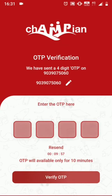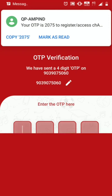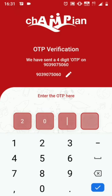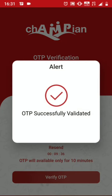It will send a 4-digit verification code to the mobile number that you have provided. Just fill in the code and click Verify OTP.